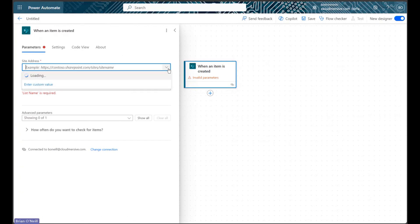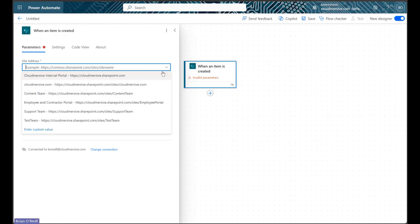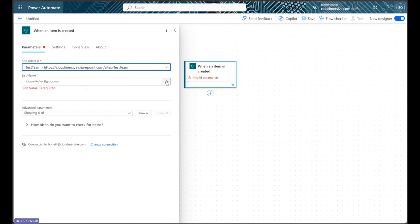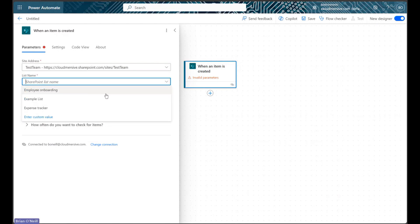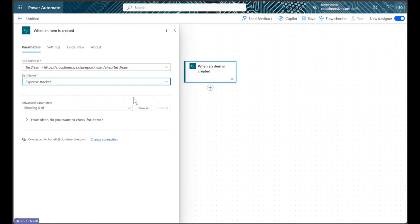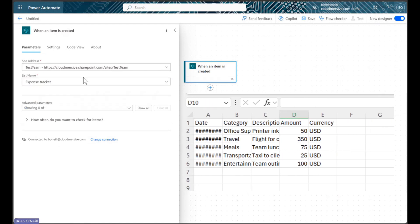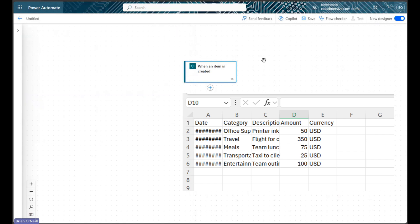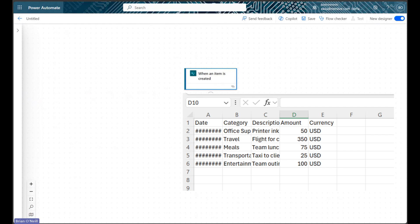We will begin by configuring our SharePoint connection, then selecting our site address and list name from each dropdown. I will be demonstrating with a SharePoint Expense Tracker List template, and the spreadsheet I'll be testing with includes a few generic employee expense categories.